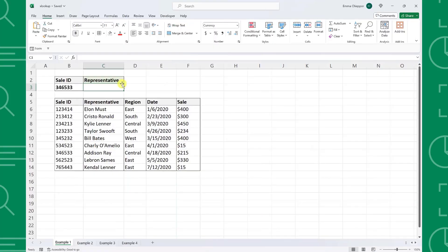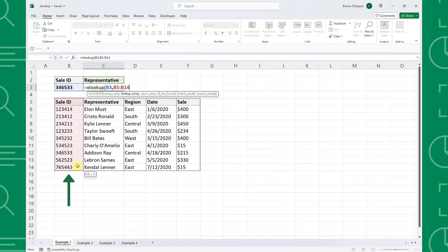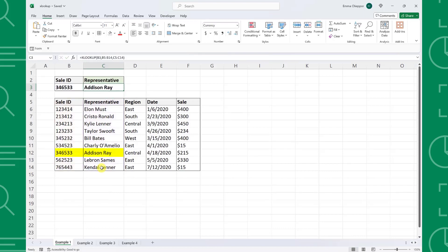Now that we know XLOOKUP's arguments, let's look at a few examples. Here we have sales data and our boss asked us to research a sale ID and send him the representative it's assigned to. We can quickly look up this information using the XLOOKUP function. First, enter the XLOOKUP function followed by an open parenthesis. Next, we need to enter the value we are searching for as the lookup value, so I'm going to select the sale ID in cell B3. The next argument is the lookup array — the column we are searching for the sale ID in — so I'm going to select column B of the sales data table. The last argument is the return array, which contains the corresponding value we want to return, so I'm going to select column C. Now we can just enter the function to automatically return the representative assigned to the sale ID.